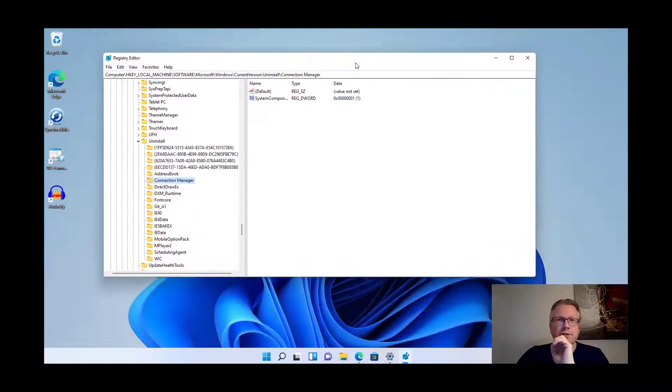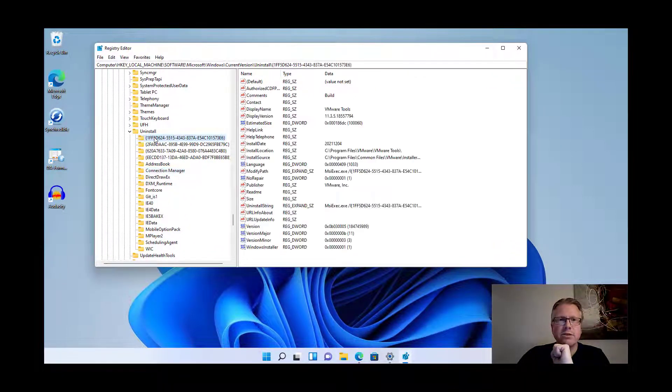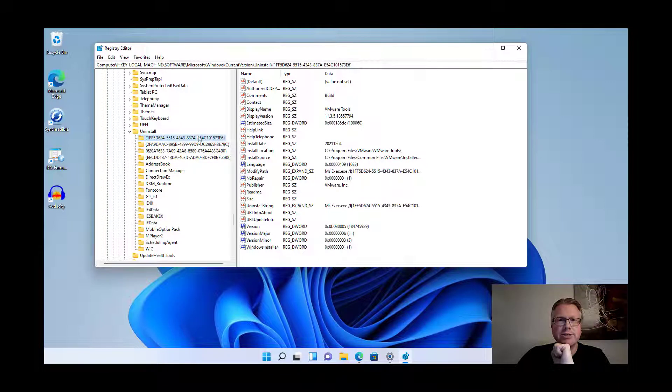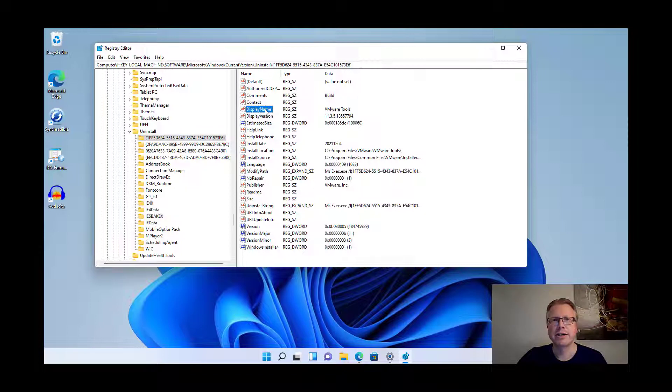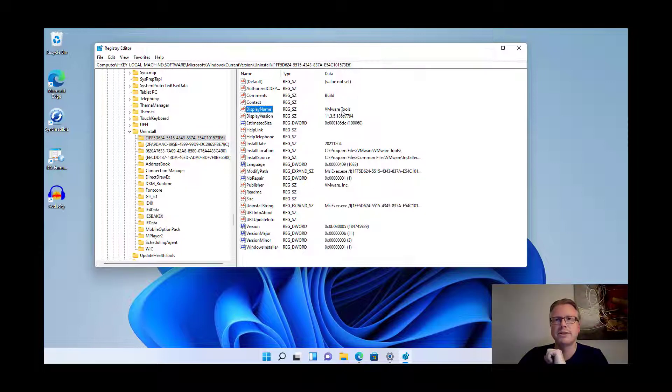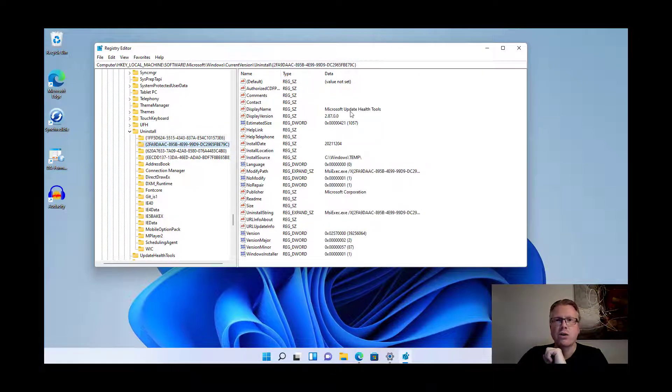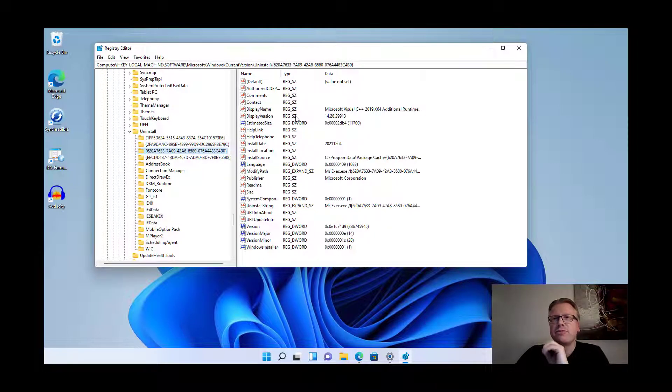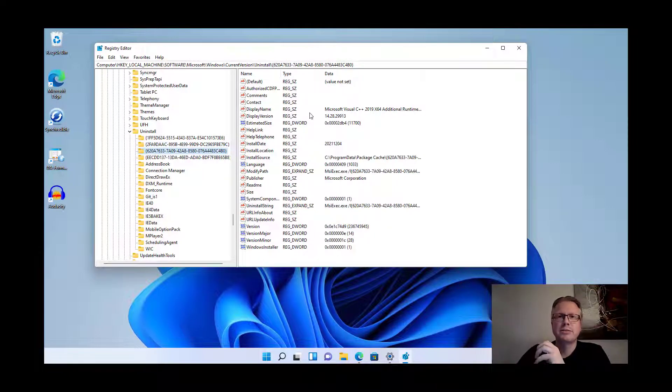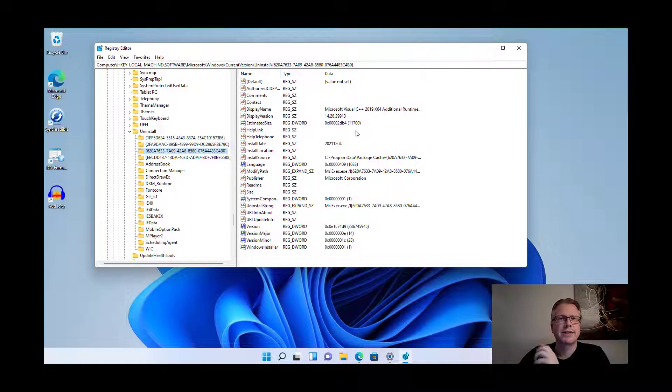For Audacity it was very easy. If you don't find the entry here by name, just have a look to these entries here and have a look to the right hand side. Usually you have something like a display name, which for example here is VMware tools or Microsoft updates, so you will find most usually the program name in the right hand side here.